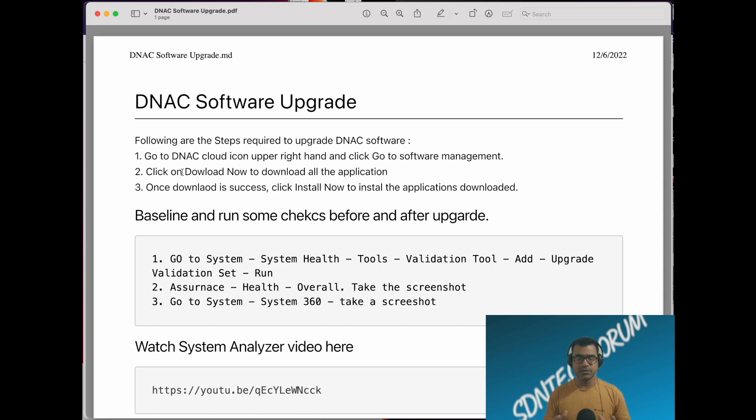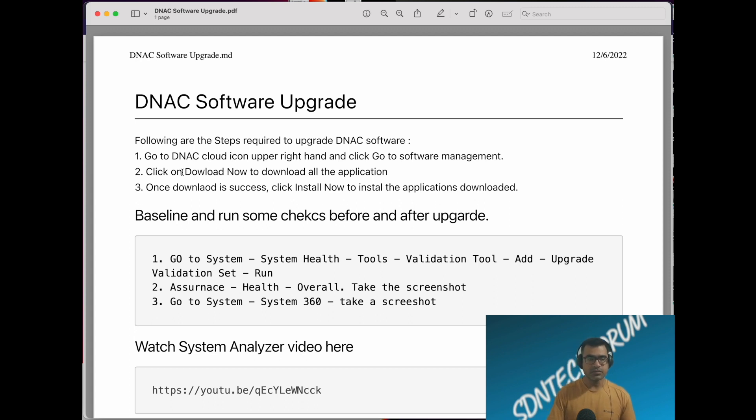You have a base image, you can think of base image as the system image, and on top of that you have multiple applications. I'll show you that in the demo.